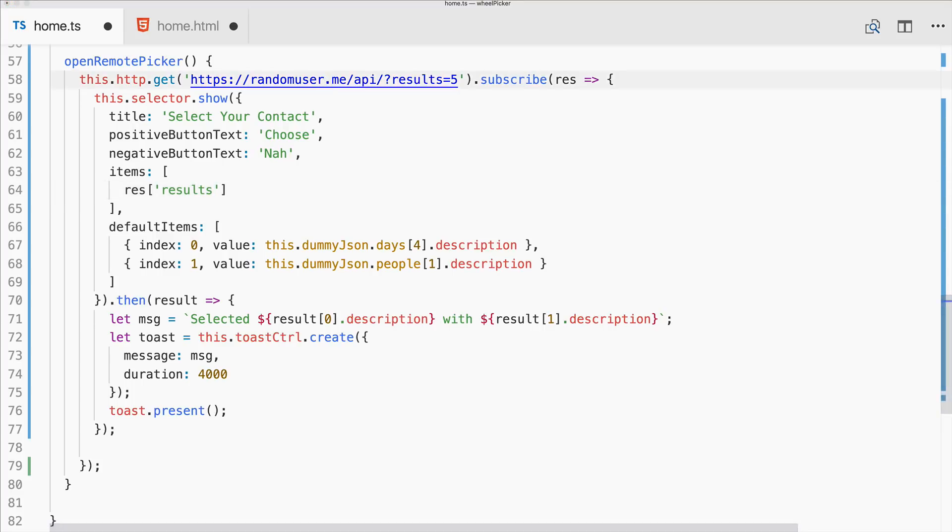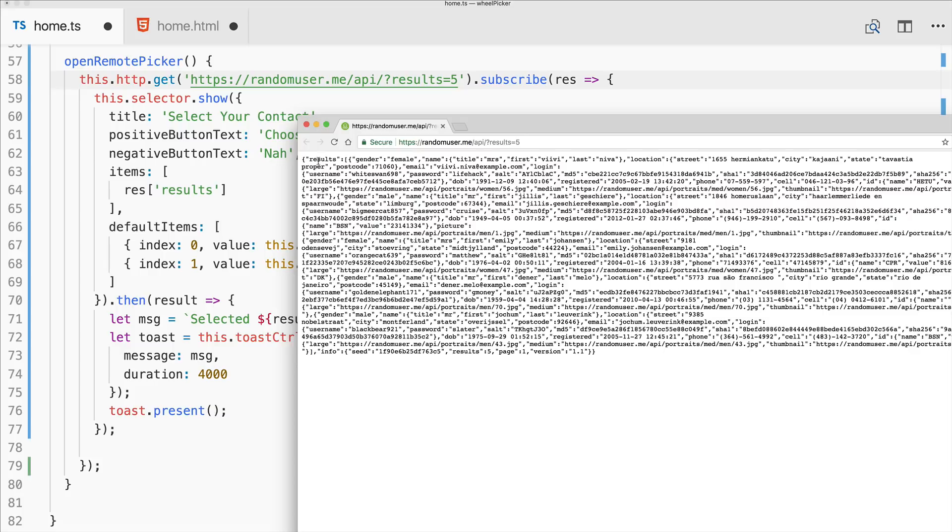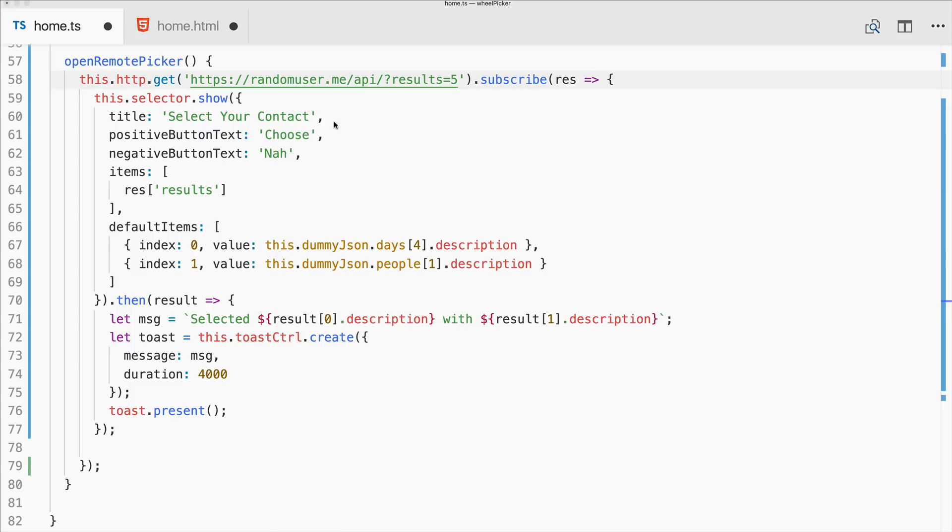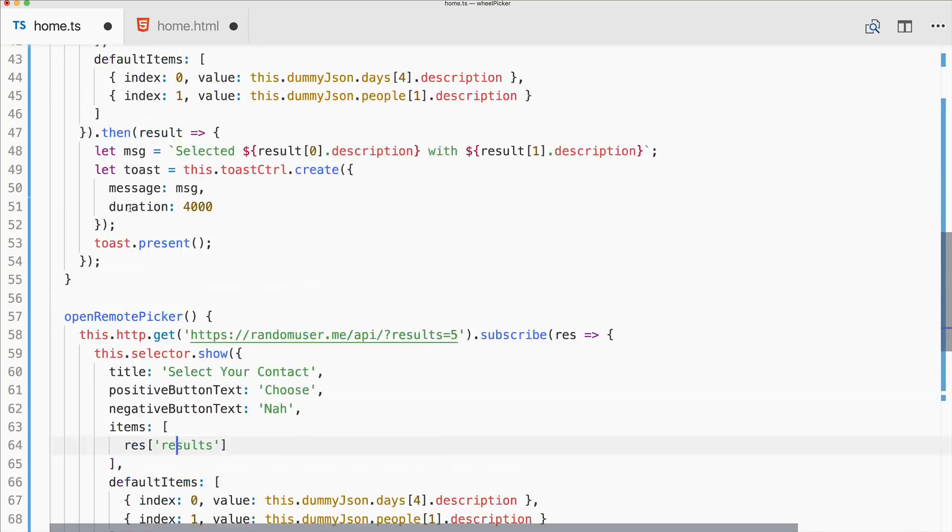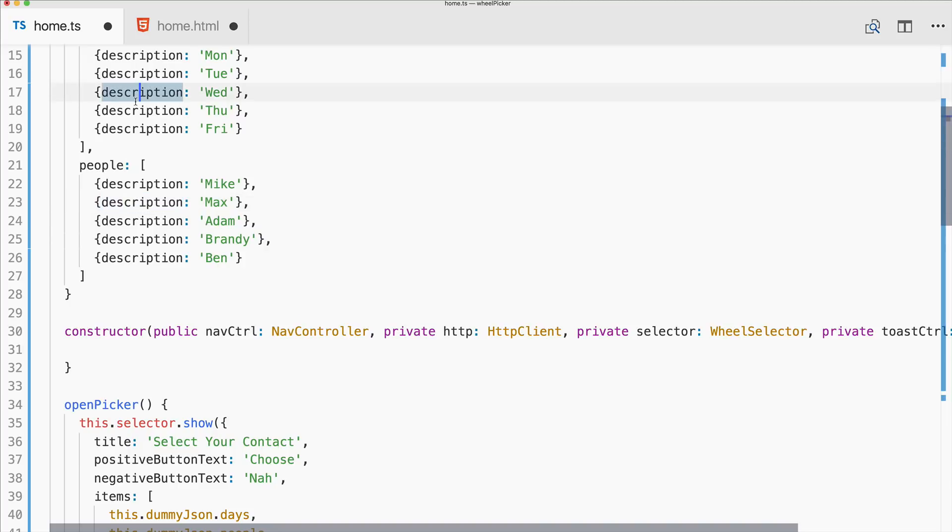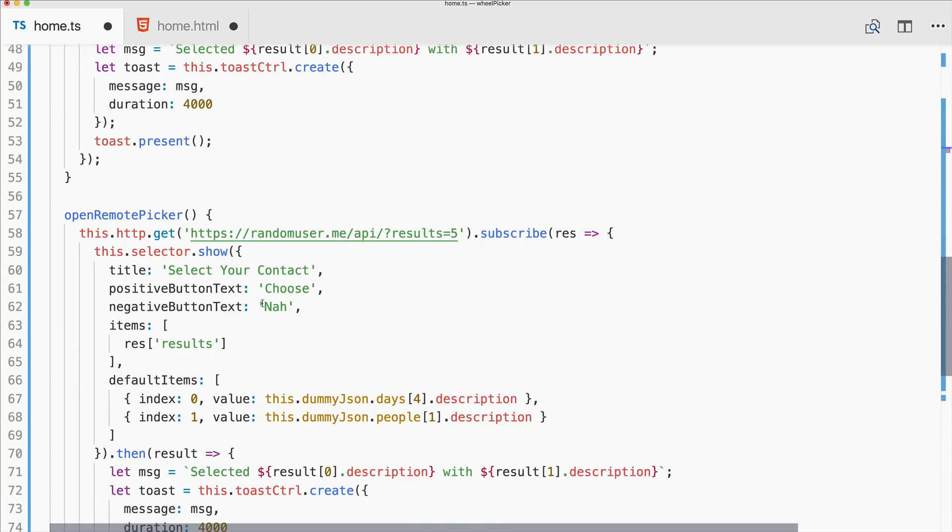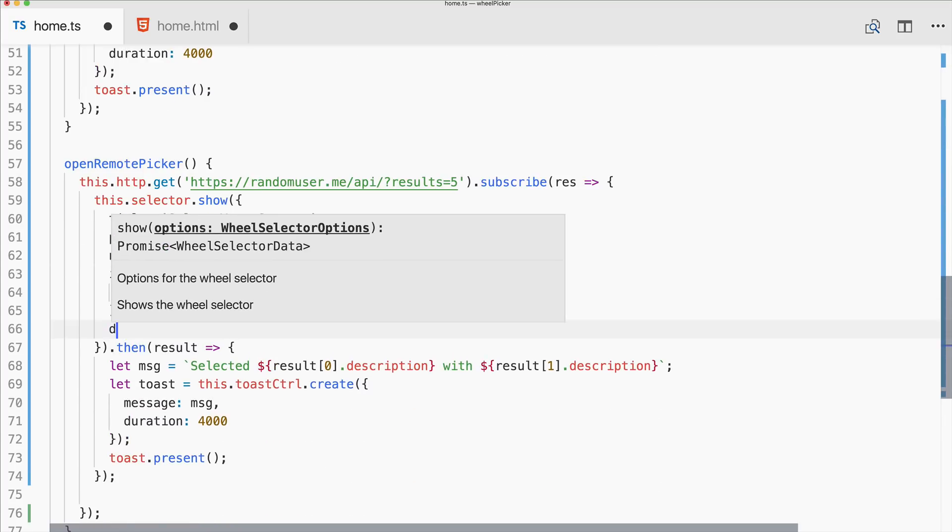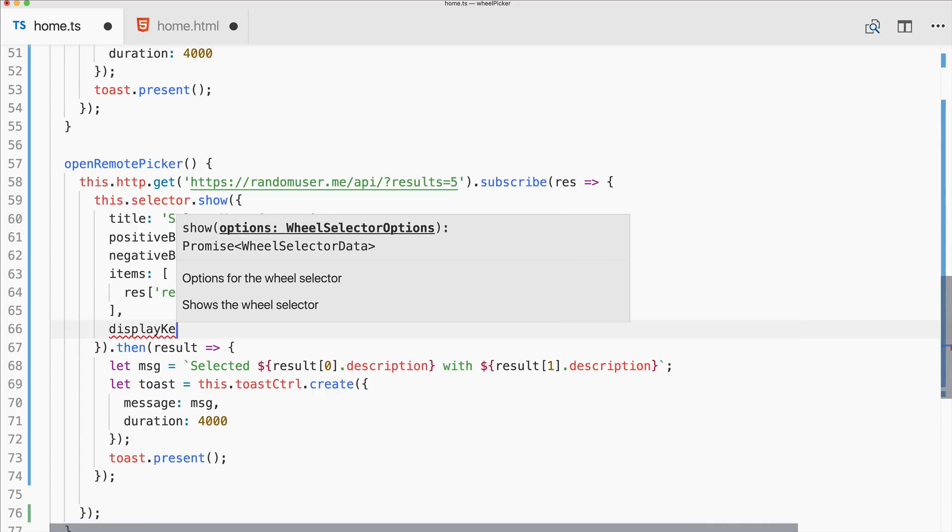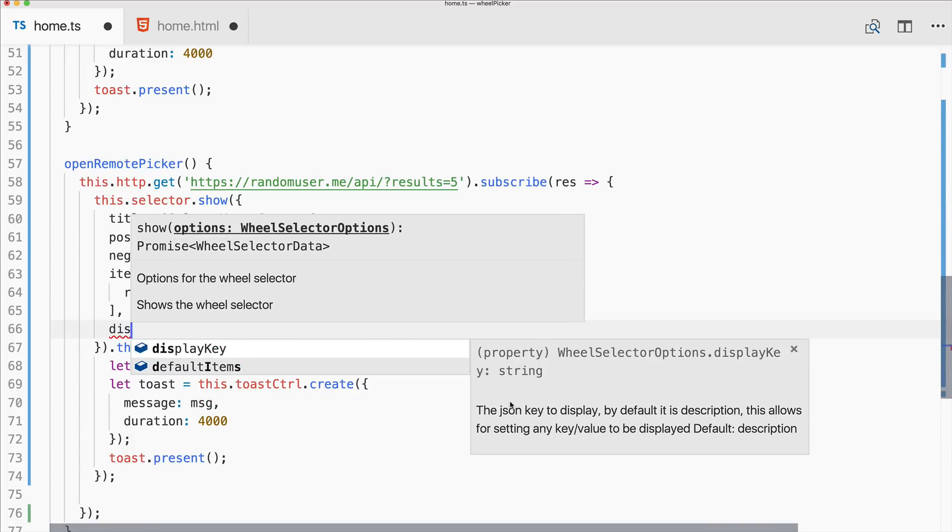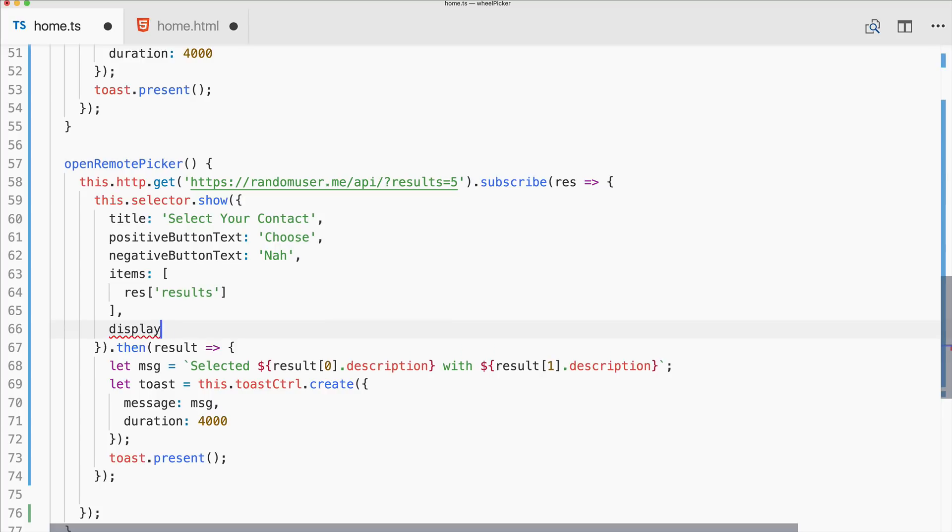So you might have seen it, let me bring it in one more time. The results is an array itself which contains multiple users. But now the default value which the selector tries to access is not there because in general it will look for the key description. Now we could map the data but what we can do as well is pass in a display key. So the JSON key to display, by default it is description, and we say we want to use the display key email of this object.